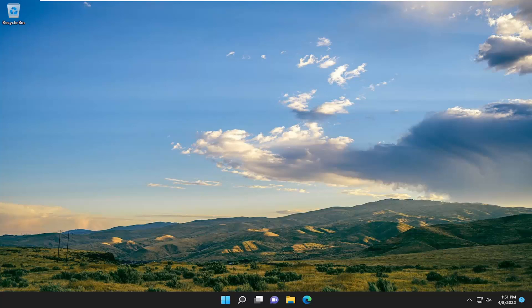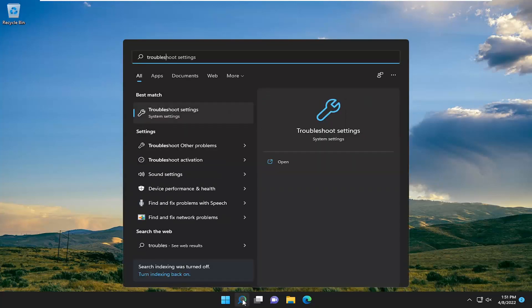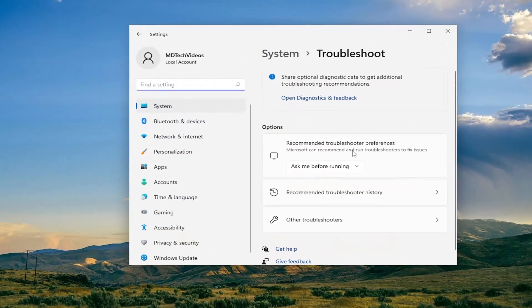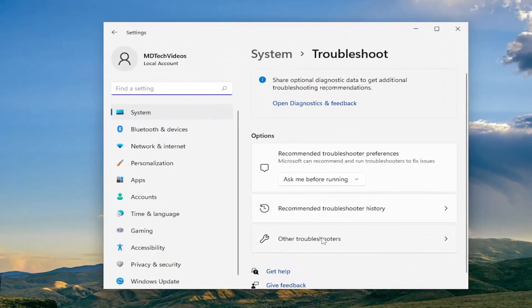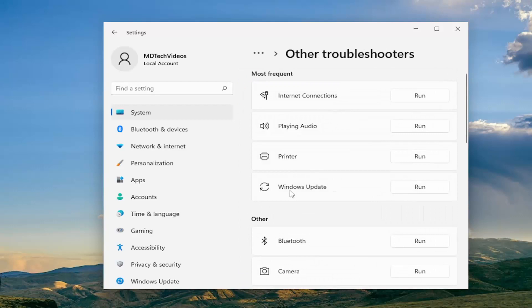So this will hopefully be a pretty straightforward process here guys. And without further ado, let's go ahead and jump straight into it. So first thing I recommend doing would be to open up the search menu and type in troubleshoot. Best match will come back with troubleshoot settings. Go ahead and open that up. You want to select other troubleshooters on the right. And then underneath most frequent, select the Windows update troubleshooter and then the run button.